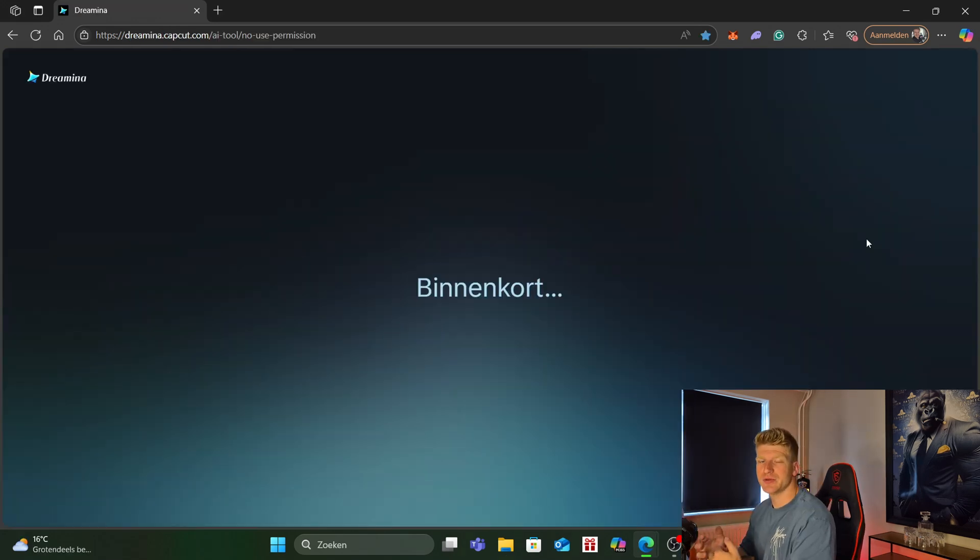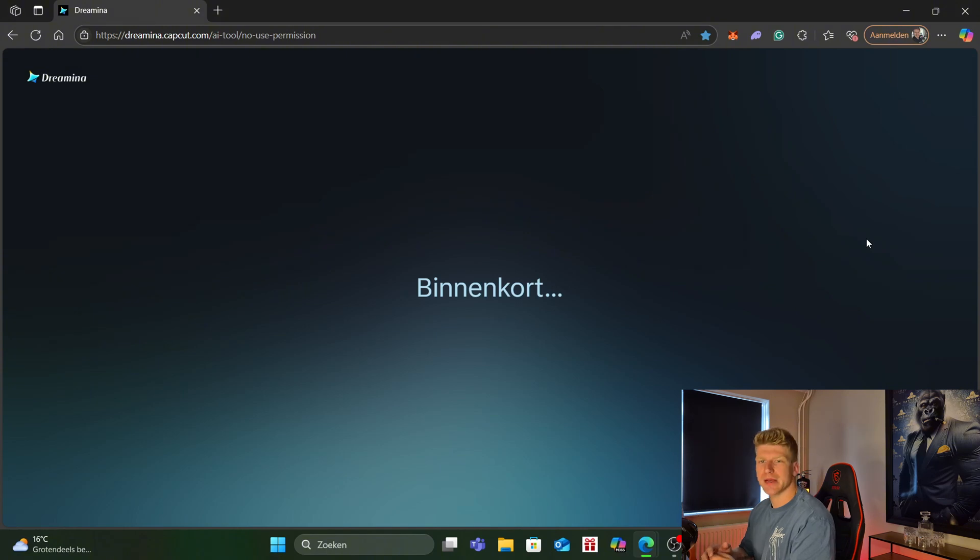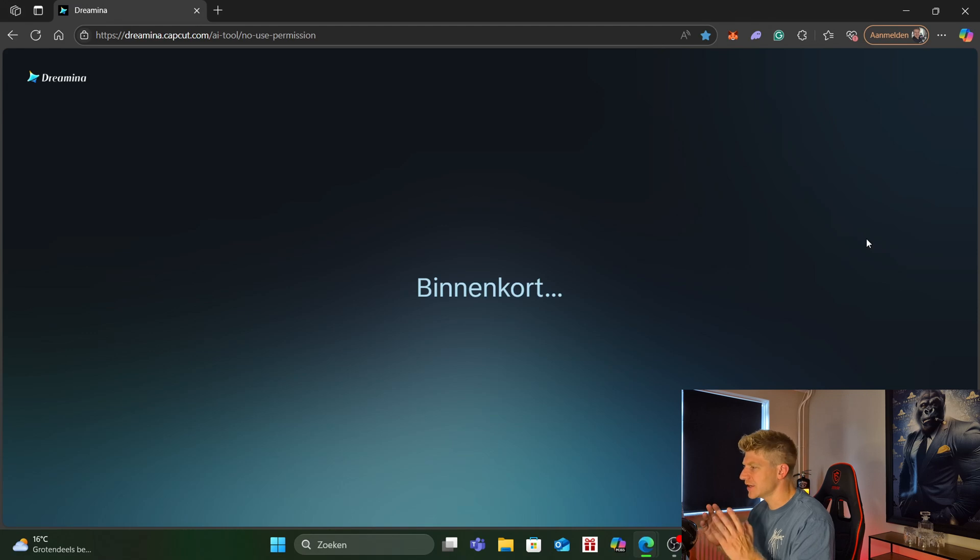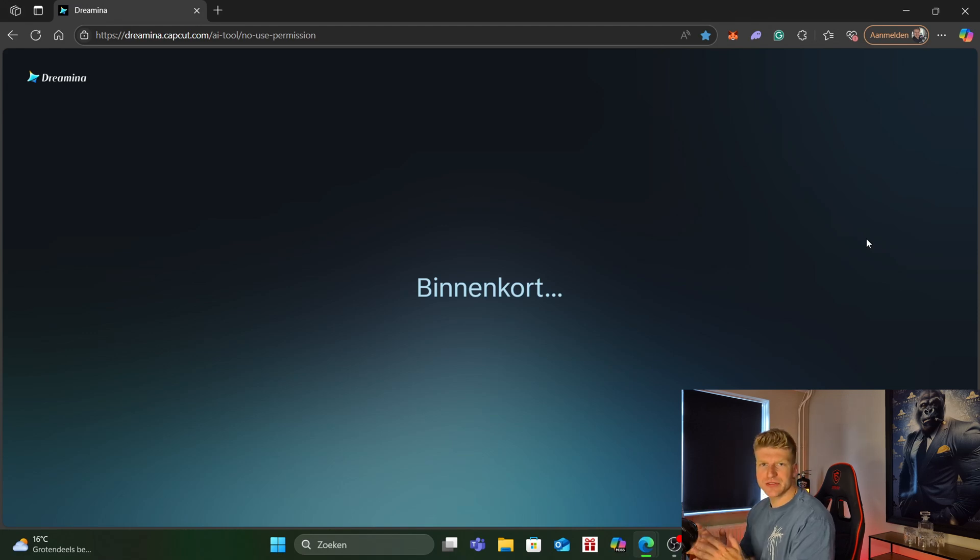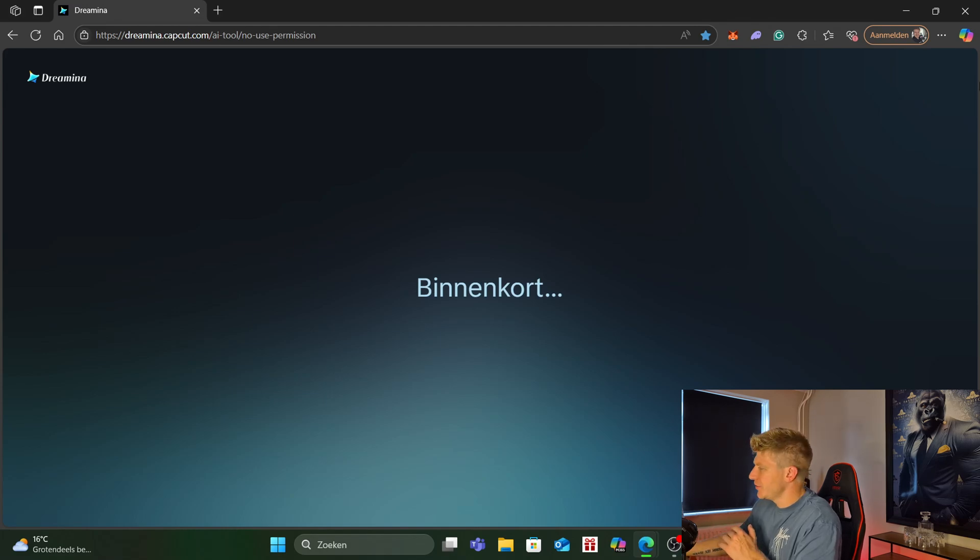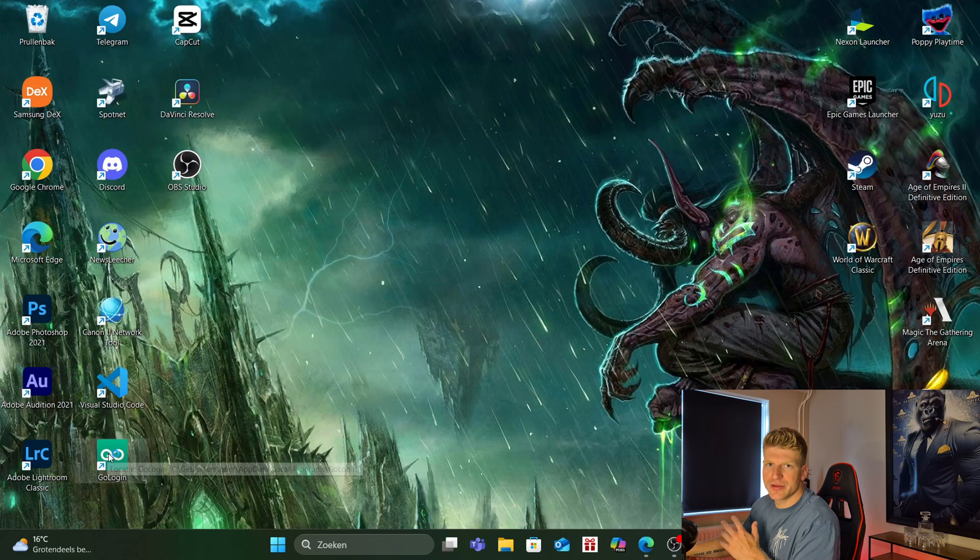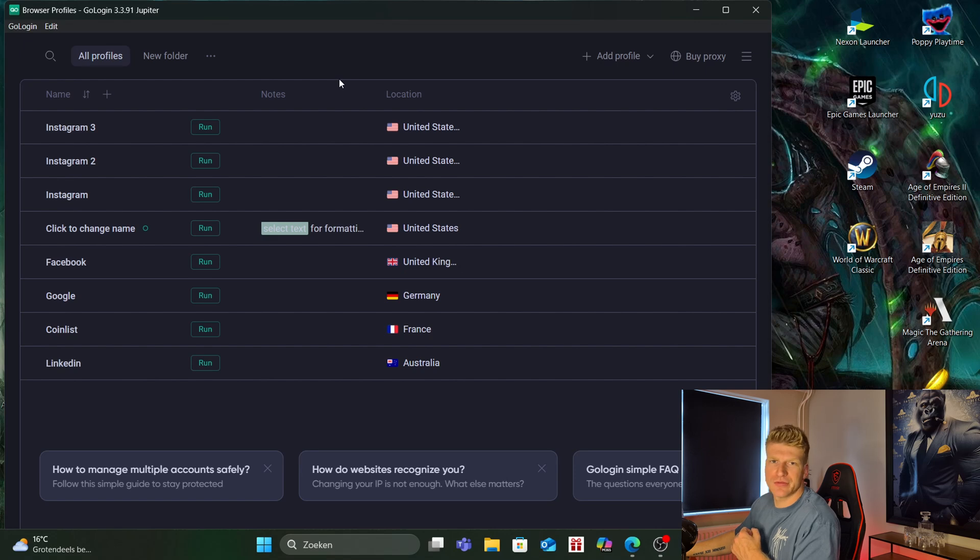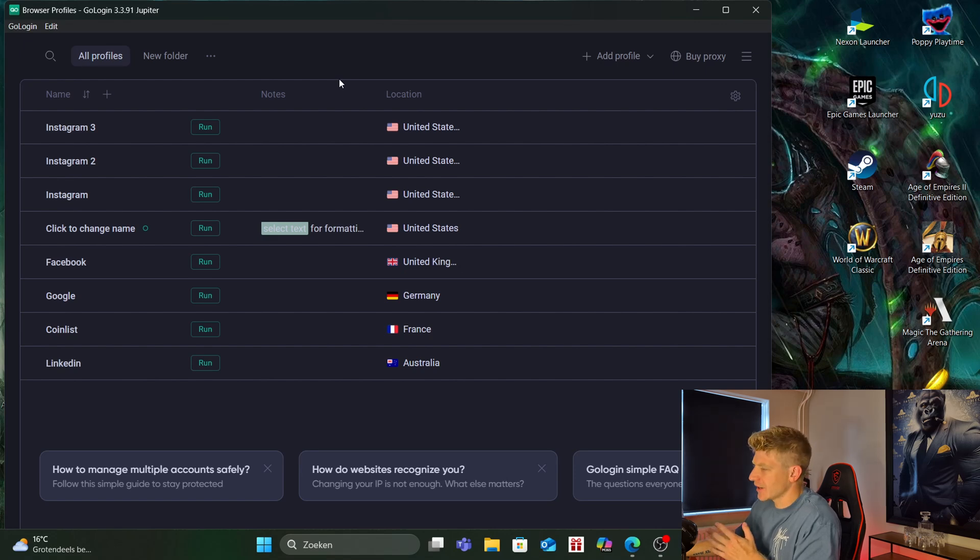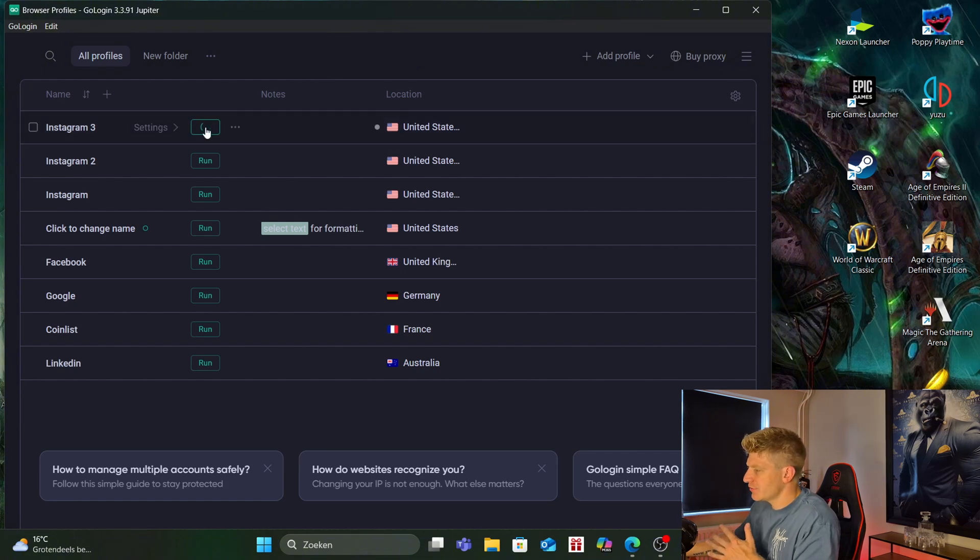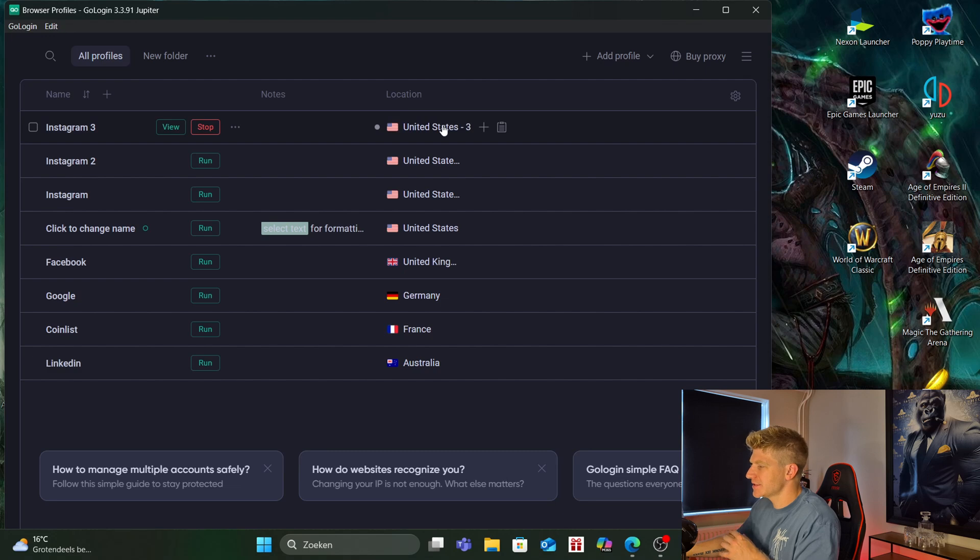So the last one is a brand new tool called Dream Mania. It's from CapCut and as you can see if I try to go to the website using my own IP address I'm not allowed to use this right now. This is because it's only available yet in the United States but I have a way that we can use this. In a previous video I talked about Golub. So this isn't only handy for managing multiple Instagram accounts or fanview accounts but we can also access websites like this.